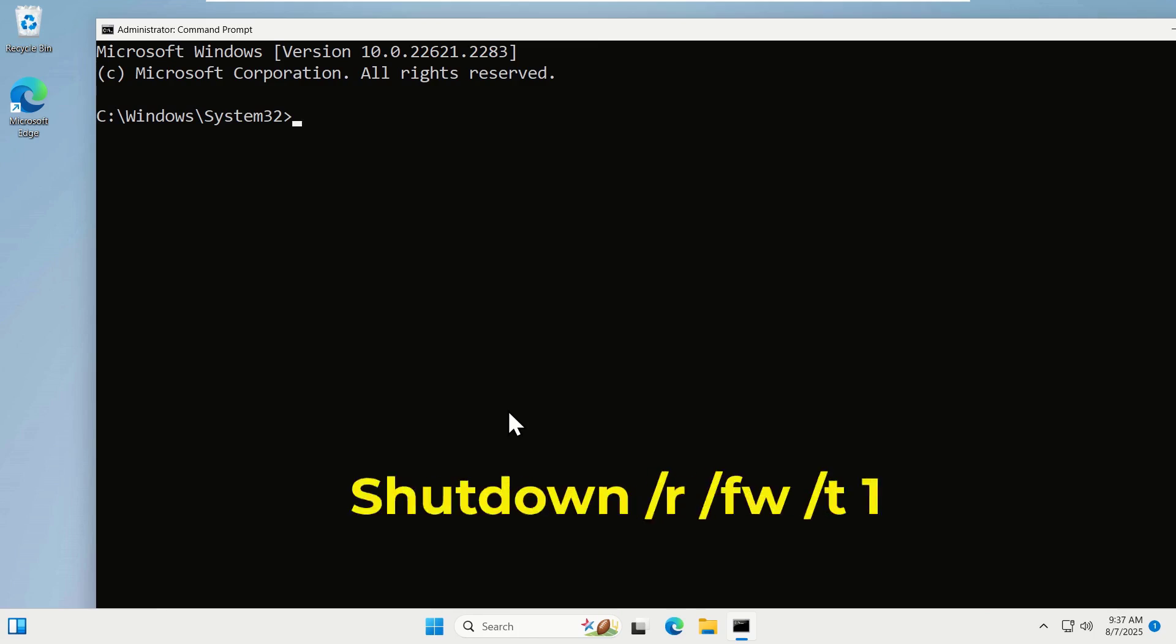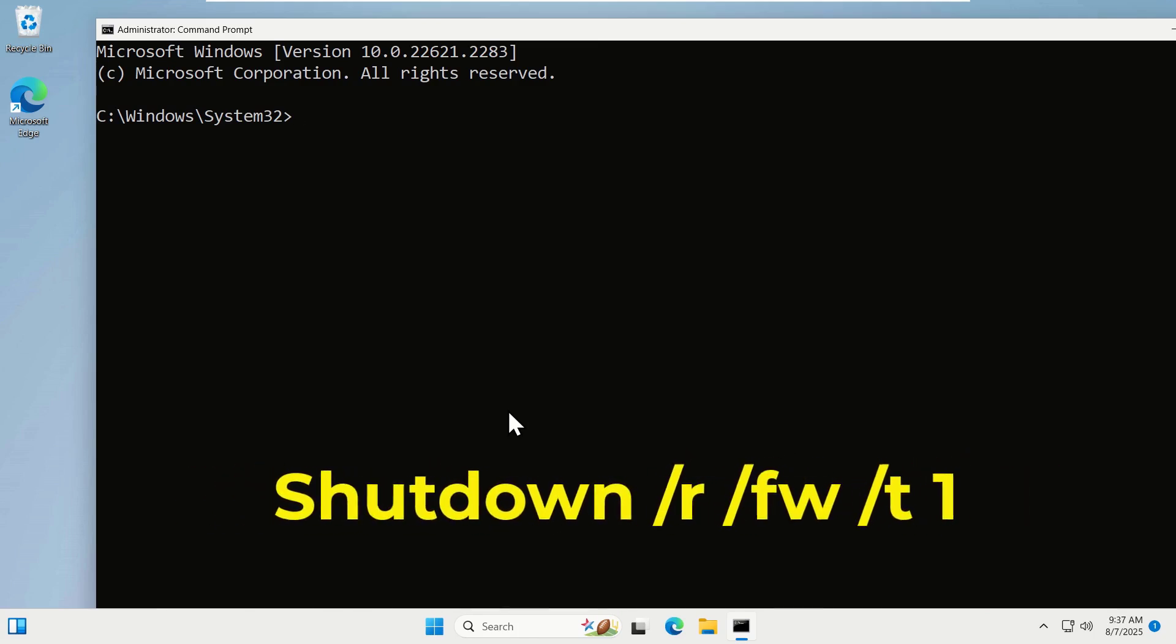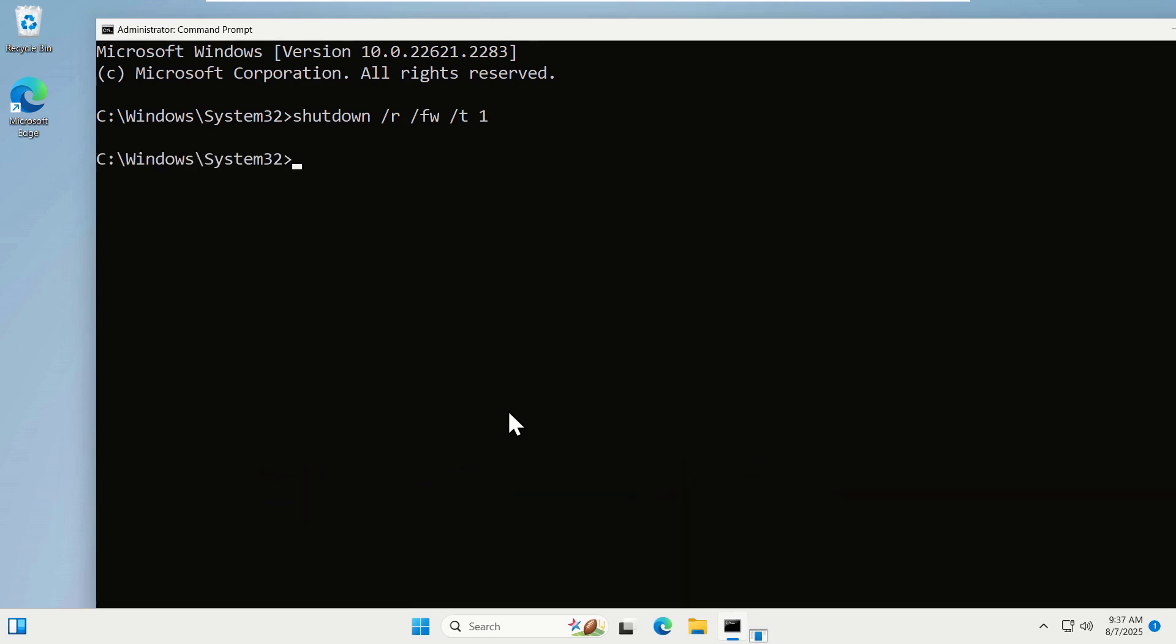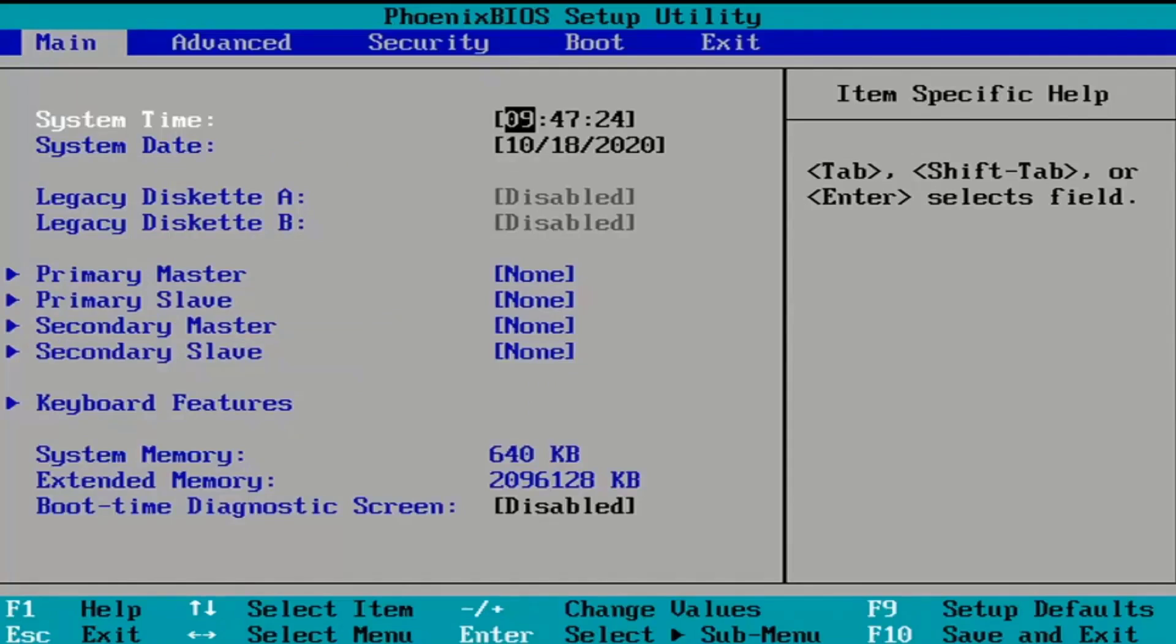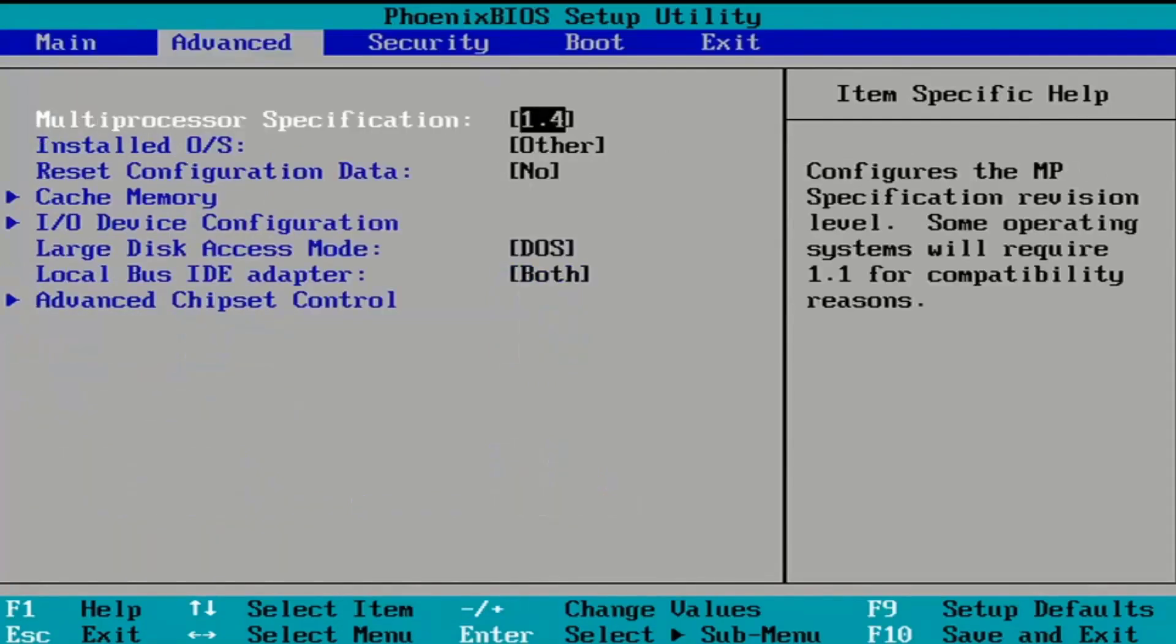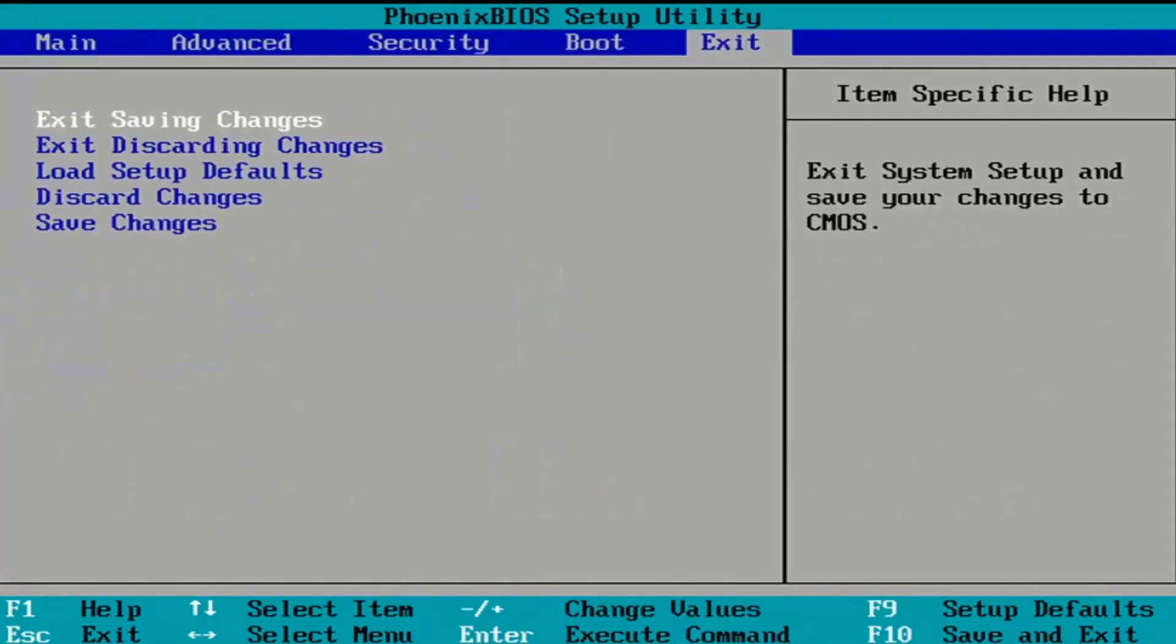Now on this window, we will type the following command: shutdown space forward slash r space forward slash fw space forward slash t space and one, and press Enter. After entering this command, your computer will restart and enter straight into the BIOS settings.